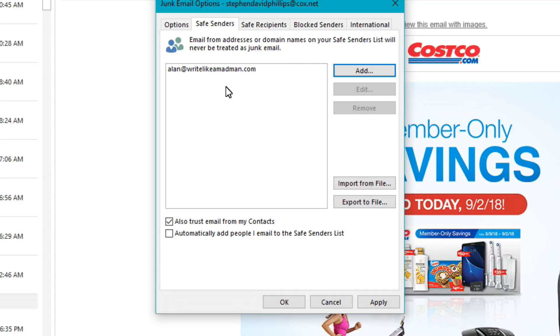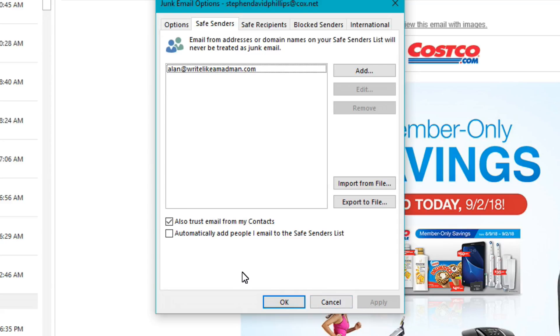And then we'll want to click Apply. And then it has officially been whitelisted.